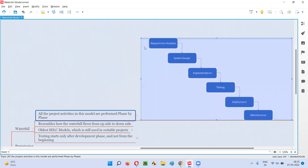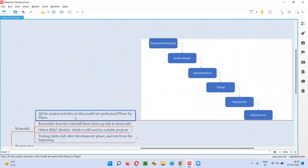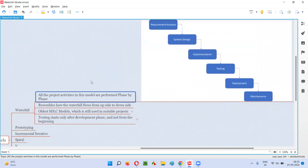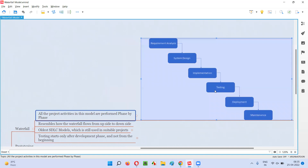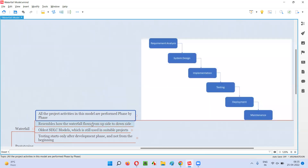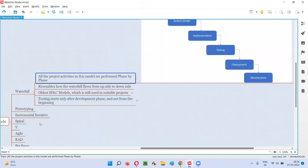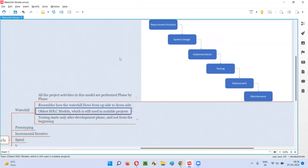So these are the several phases of waterfall model where the project activities are performed phase by phase. After the earlier phase is completed, then only the next phase will start. This waterfall model resembles the real world waterfall where the water flows down — if you pour water on the first phase, it will come down slowly from the upside to the downside. That's why it's named as waterfall model. And it is the oldest SDLC model out of all the SDLC models listed.